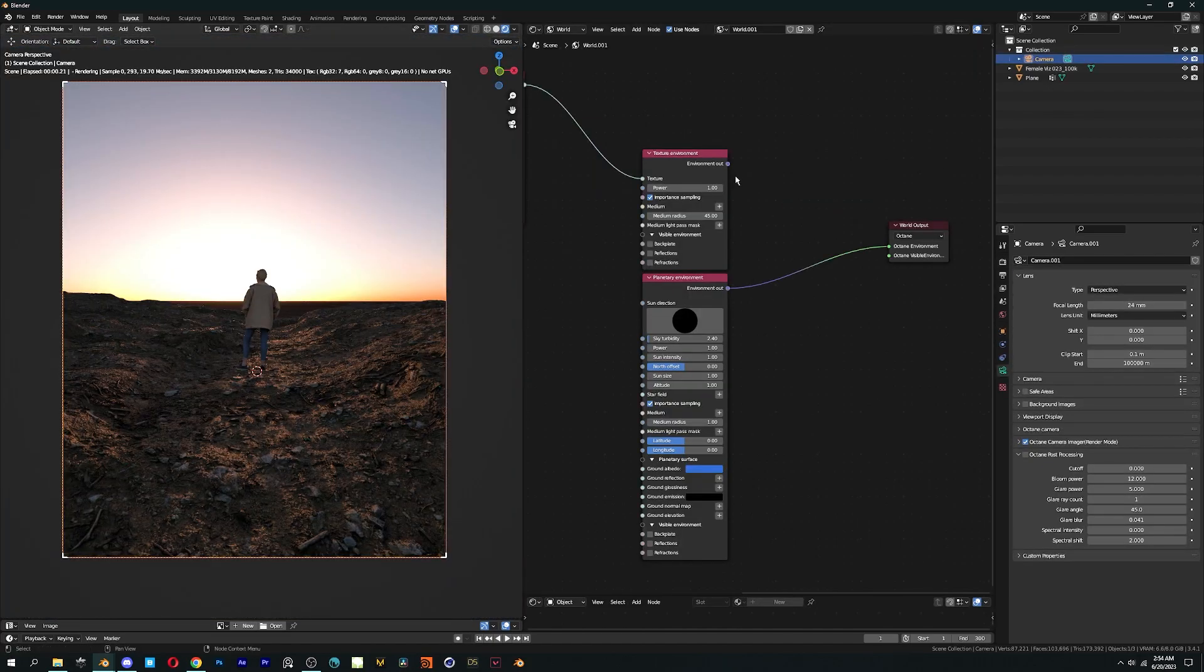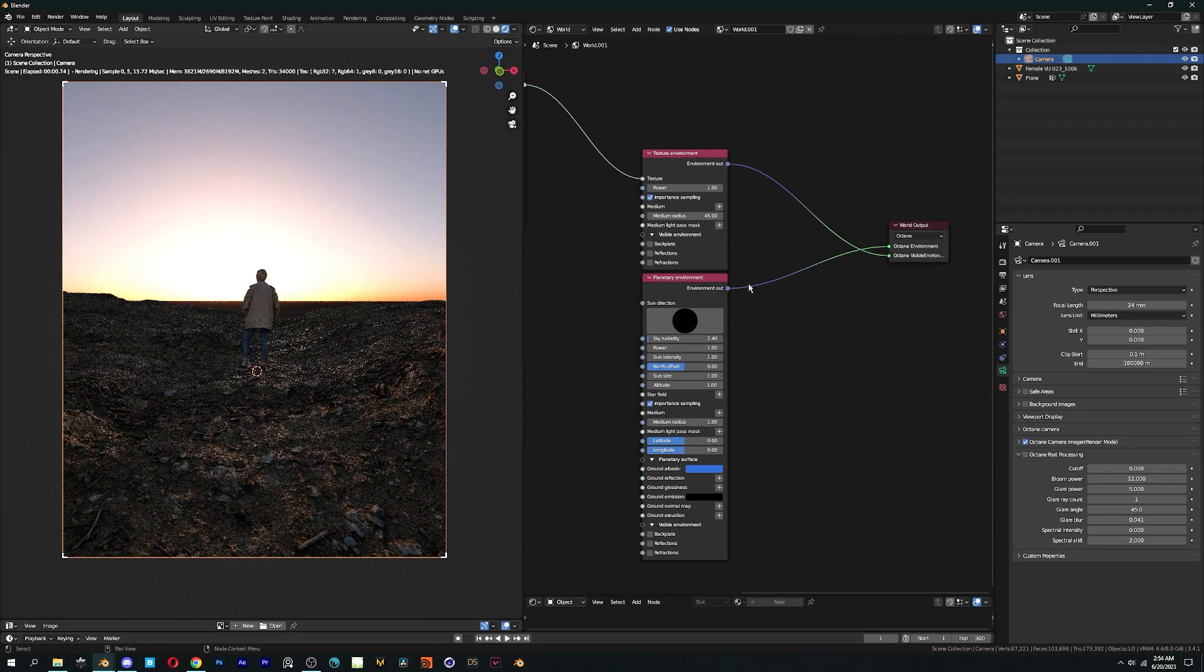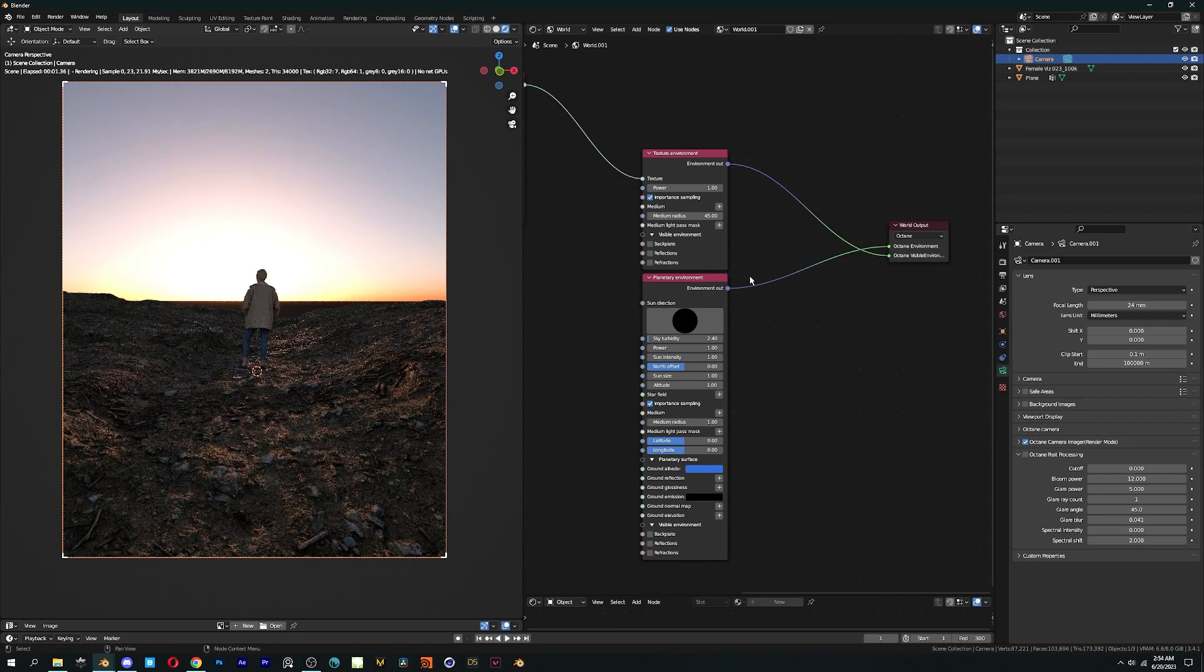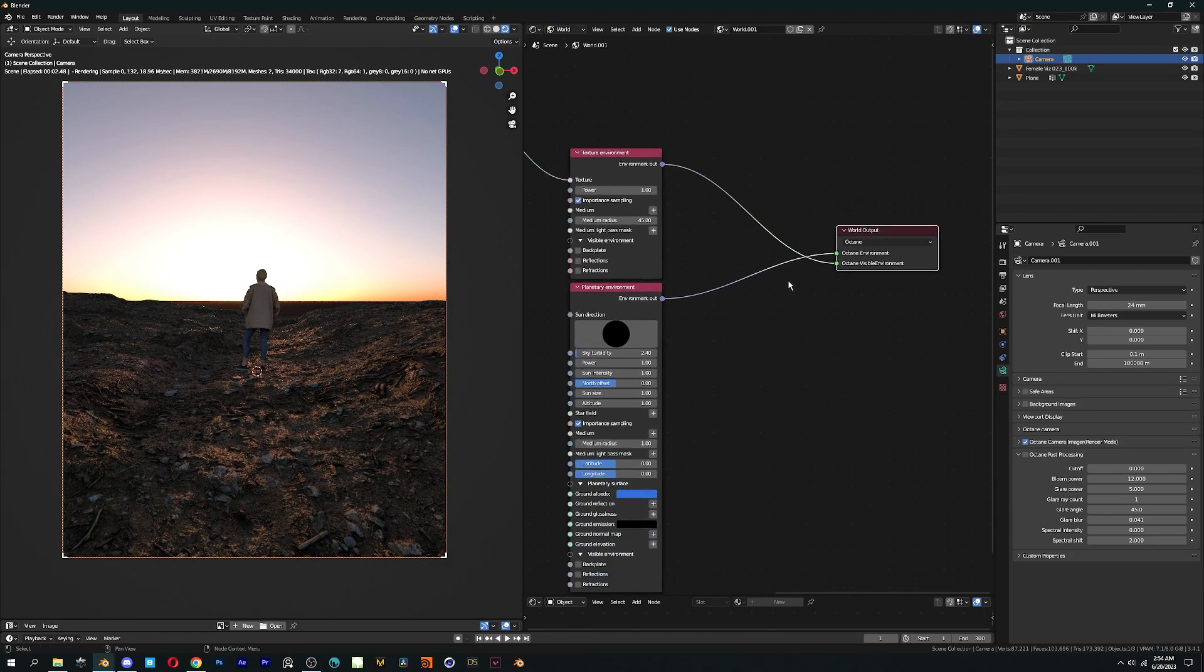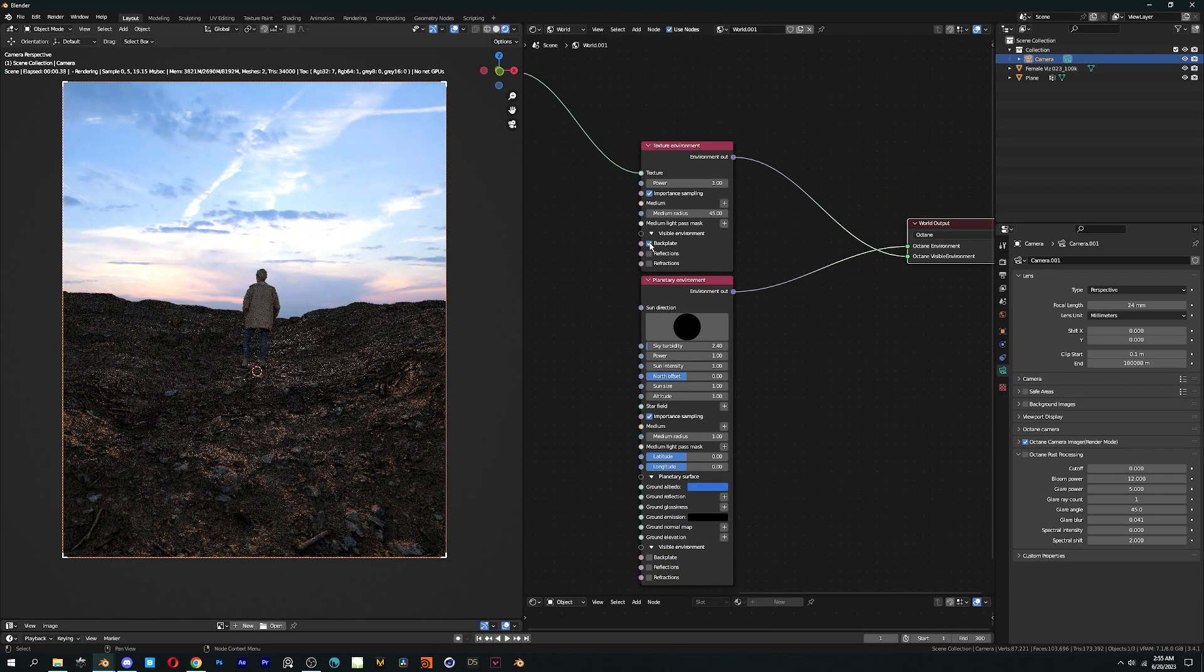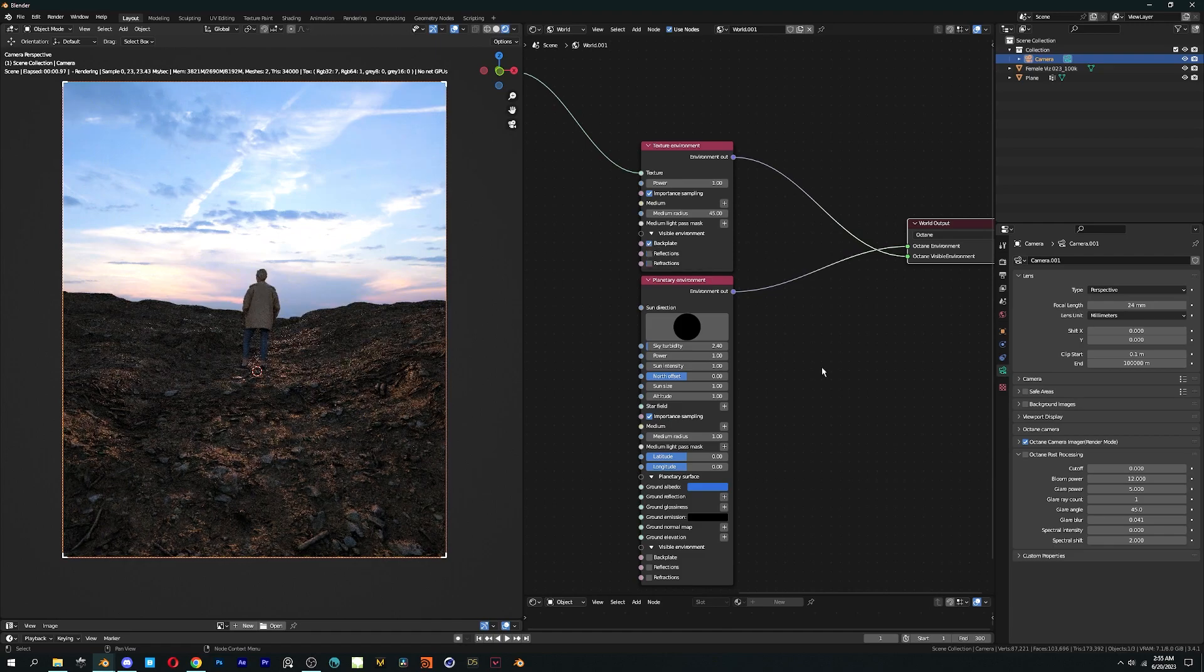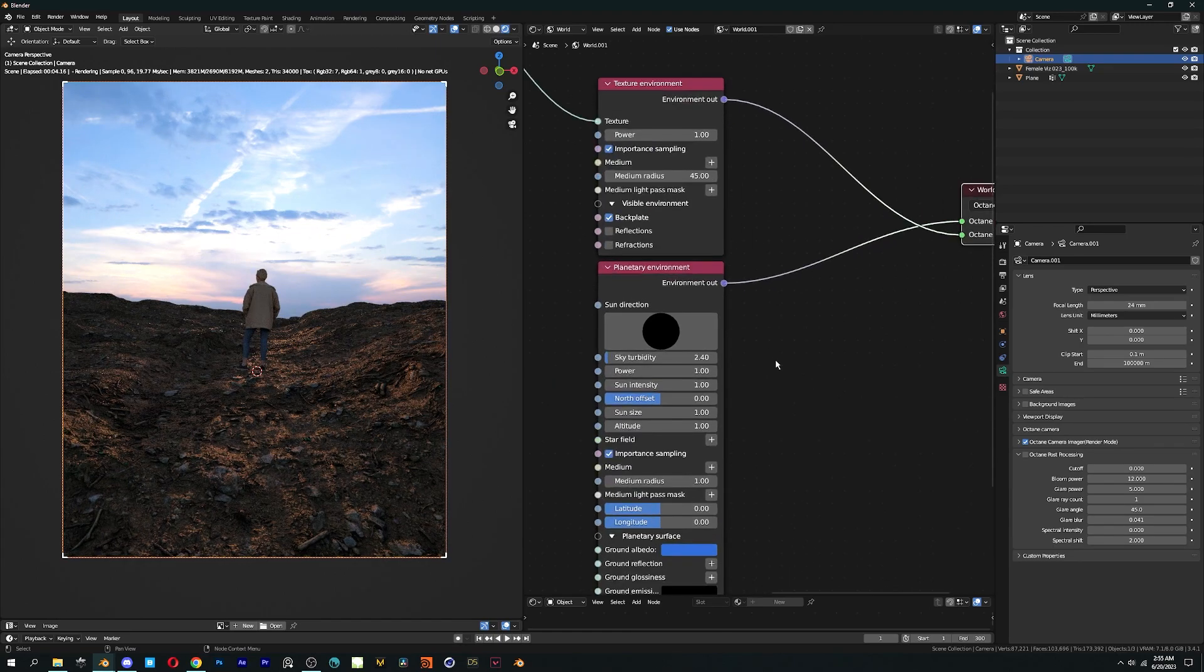A little bonus tip, there's a way to mix two different environments and it's very easy. Let's say I want the lighting I did in planetary environment and in place of sky, I want a HDRI. Connect planetary environment to octane environment and HDRI to the visible output, then check the backplate option in the texture environment.